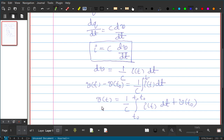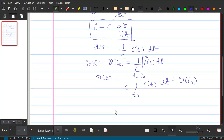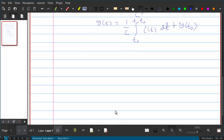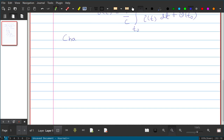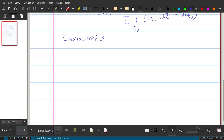We do not need this equation to solve the problems. We will use the characteristics of a capacitor. So let us see what the characteristics of a capacitor are.